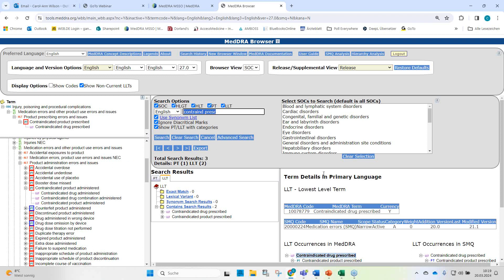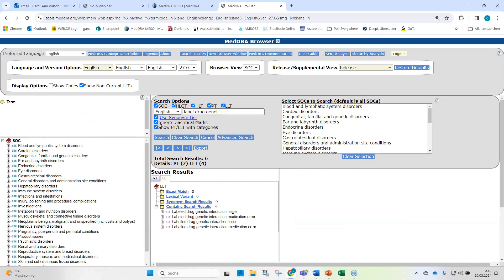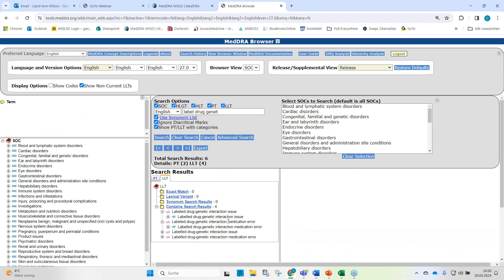What about the labeled drug genetic interaction issue and the labeled drug genetic interaction medication error? This is a vague term. We know the drug is contraindicated for the particular genetic variant of the patient, meaning this drug-genetic interaction is documented in the label. It's not just an unspecified problem — we know the prescription of the contraindicated drug occurred in error.